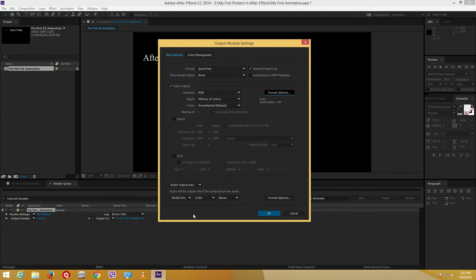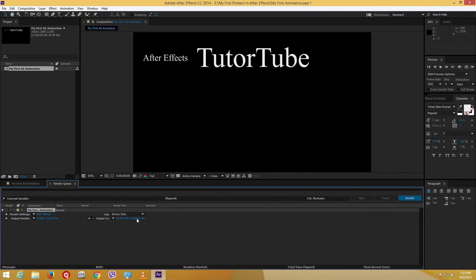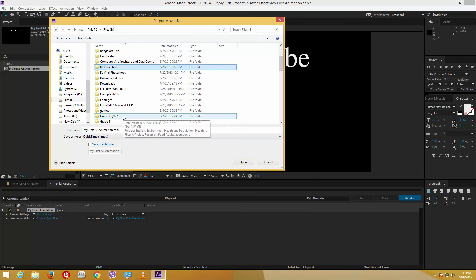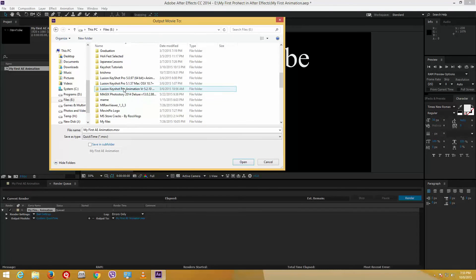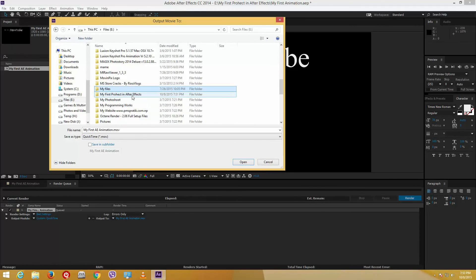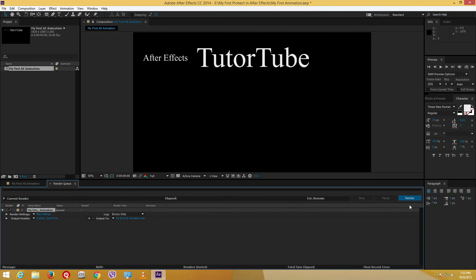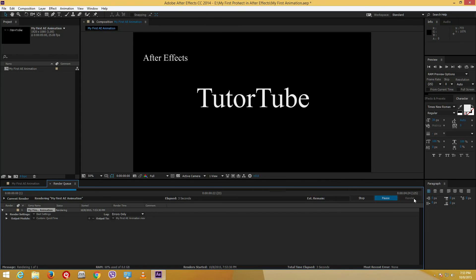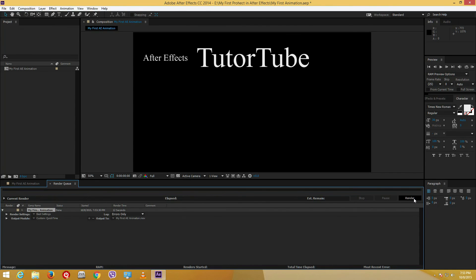In the Format Options, choose H.264 as the codec. If you don't have an audio file, turn off audio output and press OK. Then click the 'Output To' field to choose where to save — navigate to the same folder as your After Effects project file, double-click to confirm, and press Render. Watch the render process complete and you'll have your output video file.